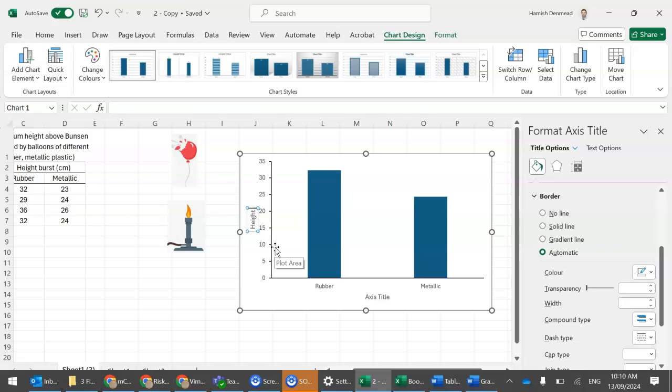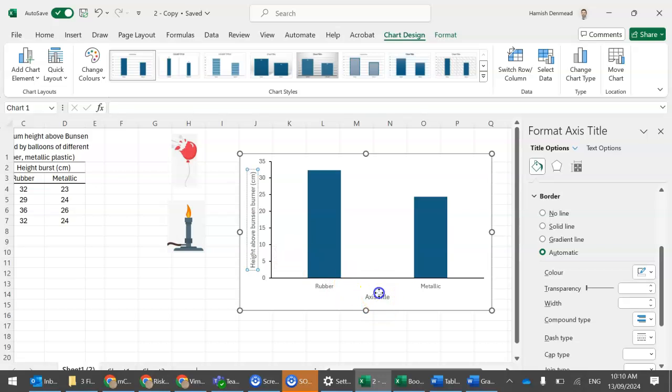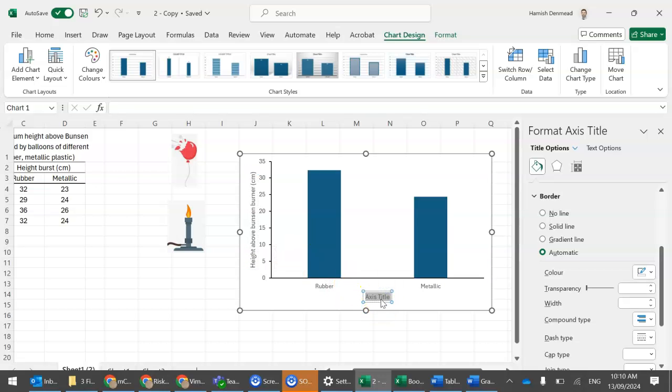So this was the height above Bunsen burner. Centimeters. And then the horizontal was the balloon material.